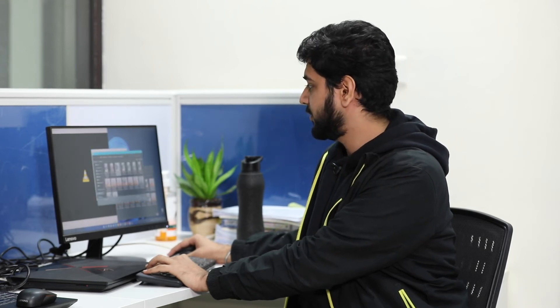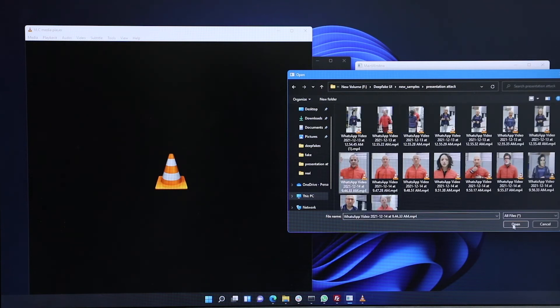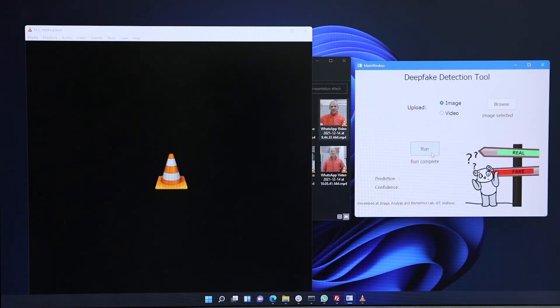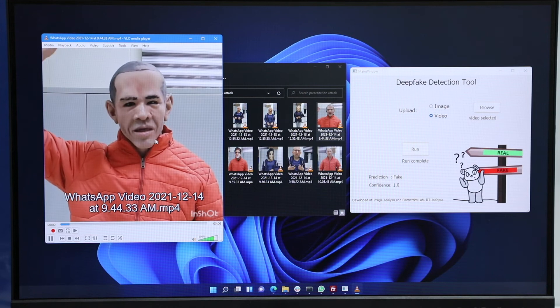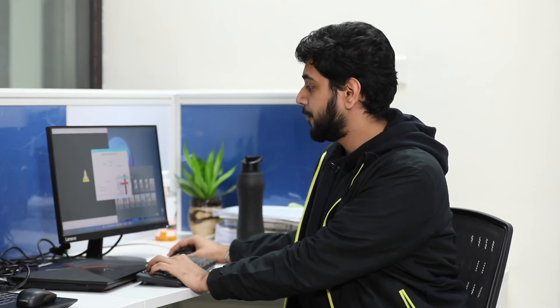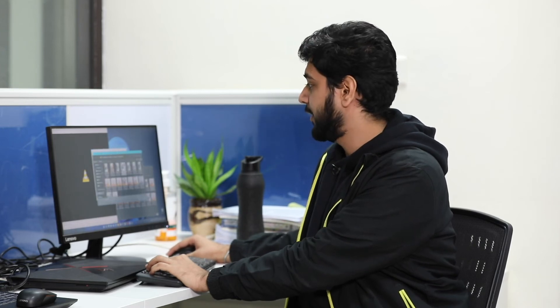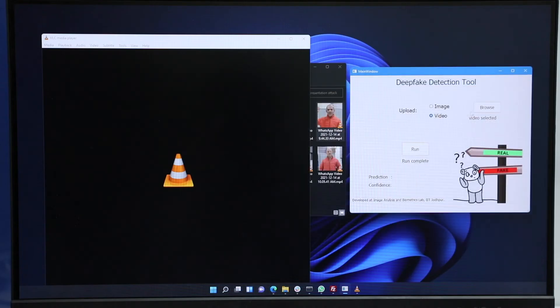If I browse this video through the software we have developed — it is a very simple click-and-select tool — we can run it on the video. On the selected video of the impersonated Barack Obama, the prediction by our tool is fake. But at the same time, when I select a real video of my friend which I showed you earlier, we get a prediction of real.